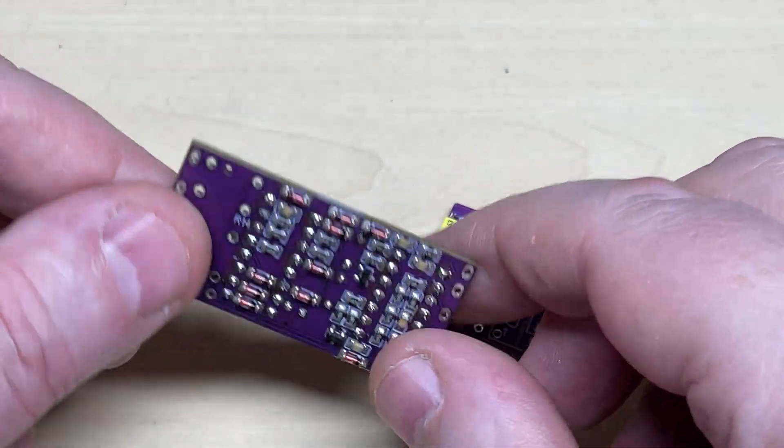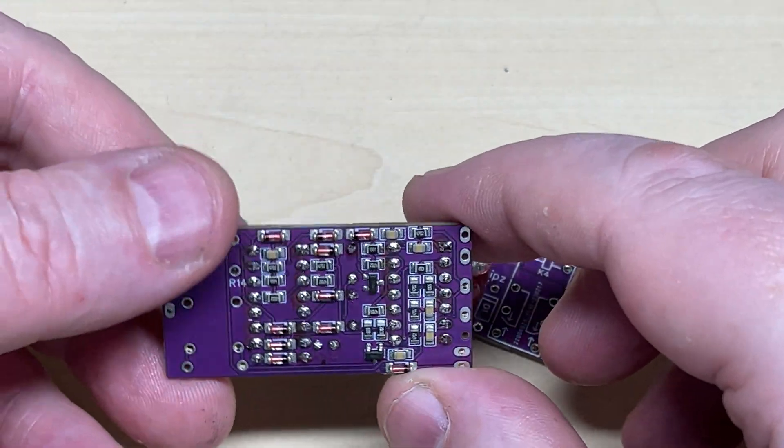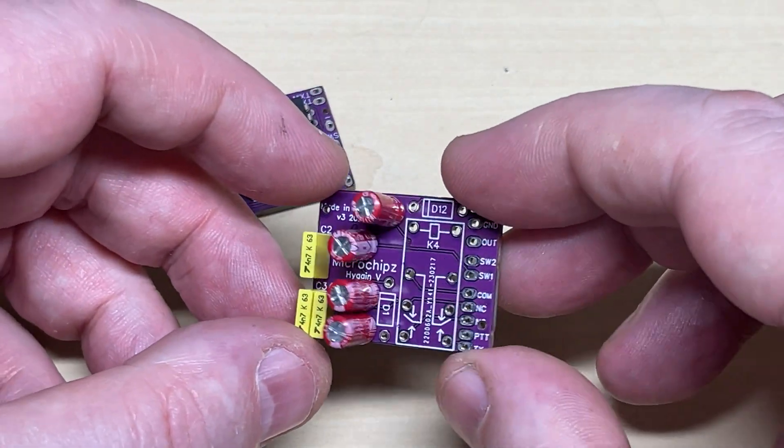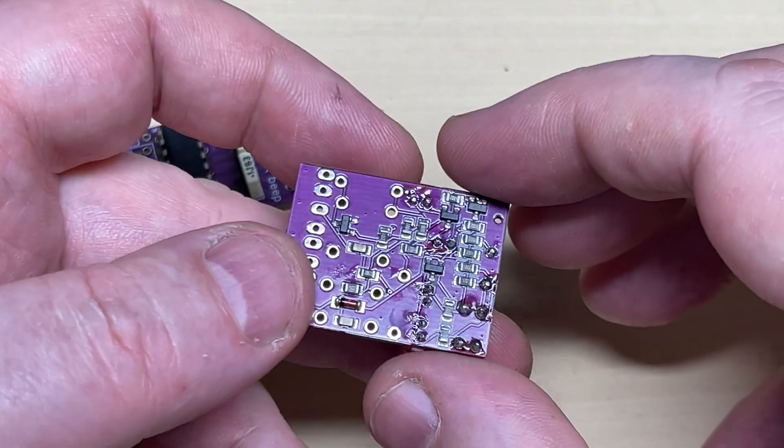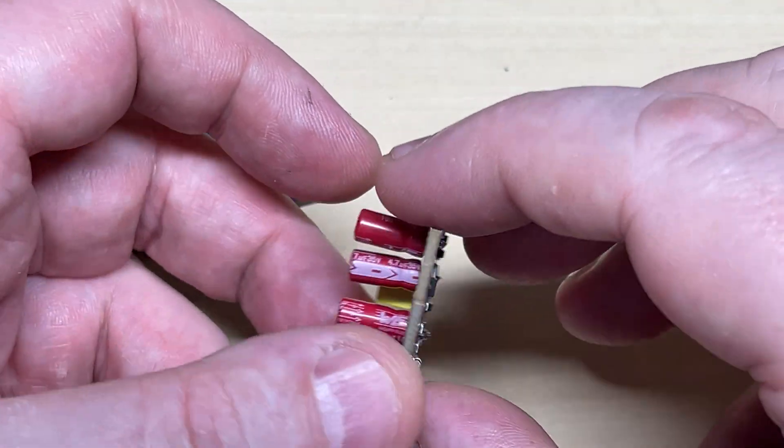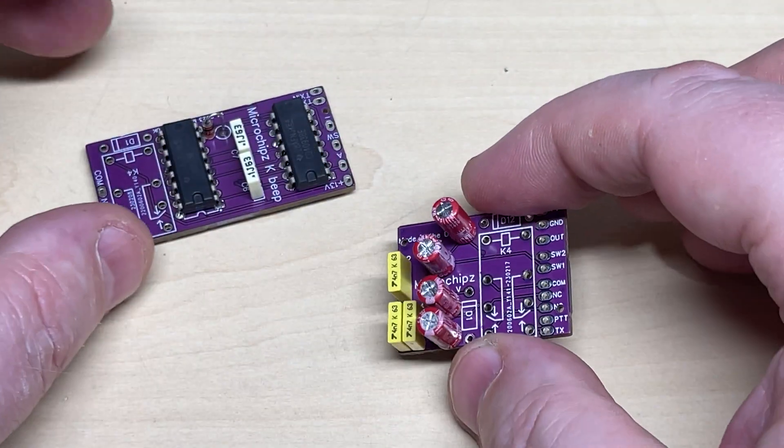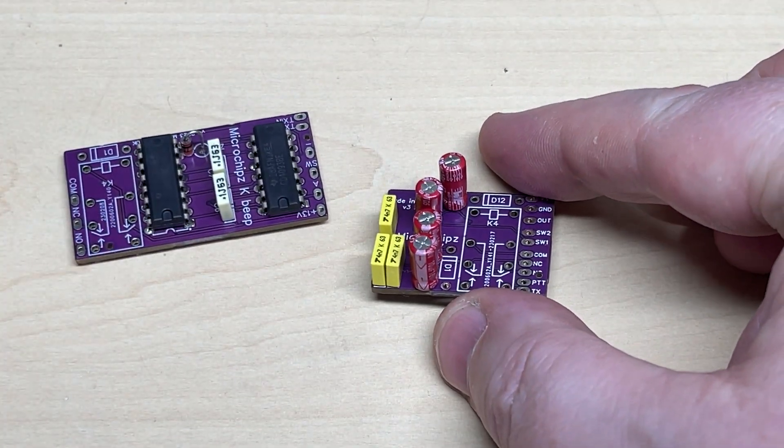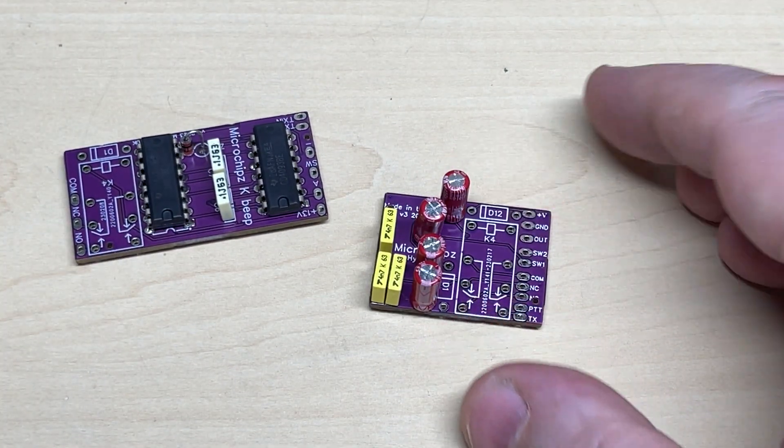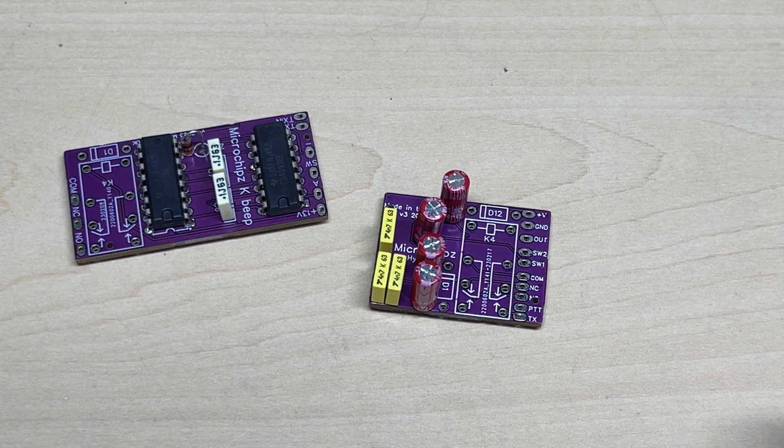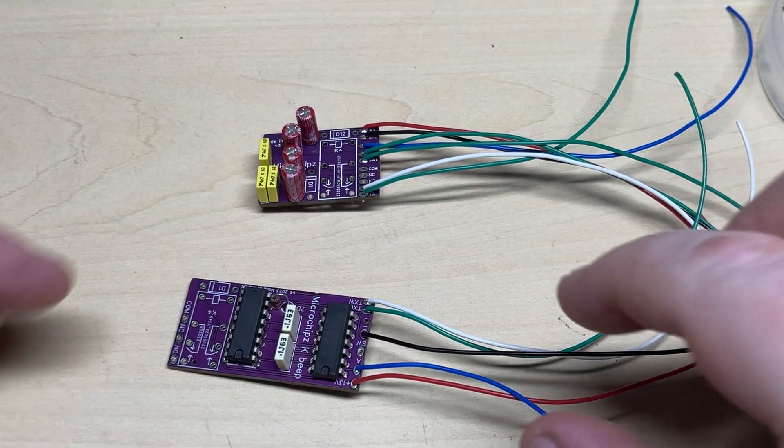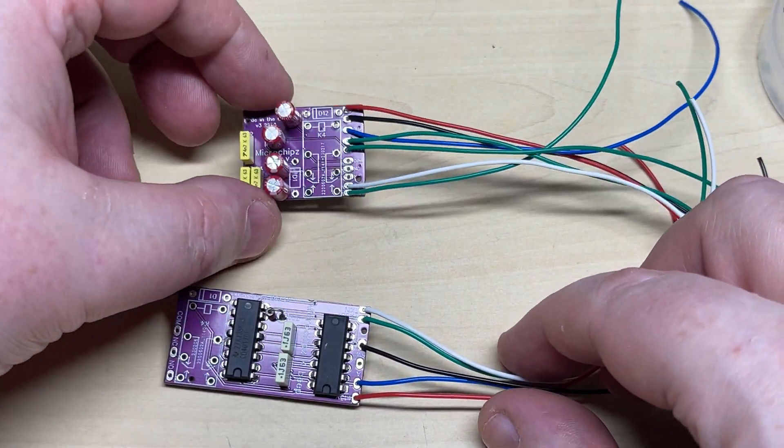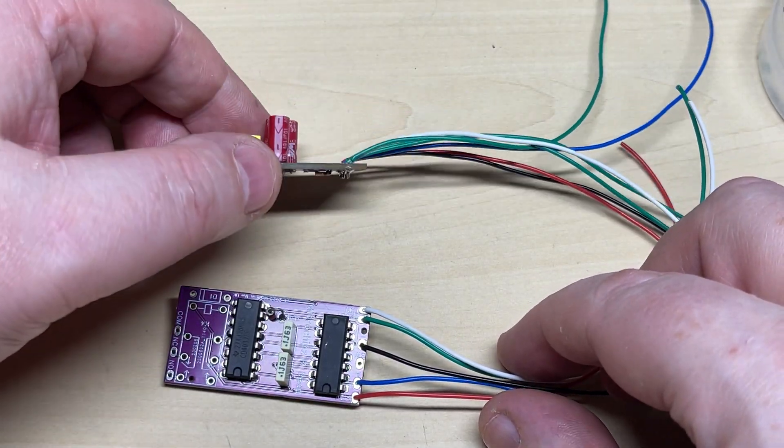On this radio we're going to be fitting a couple of my beeps. So here we have high gain five beep and we have a K-tone beep. Let's see how we can fit these in the radio nice and neatly.